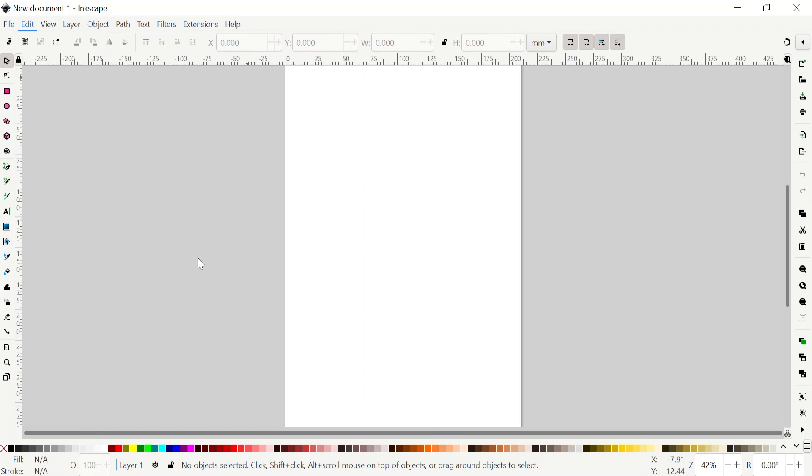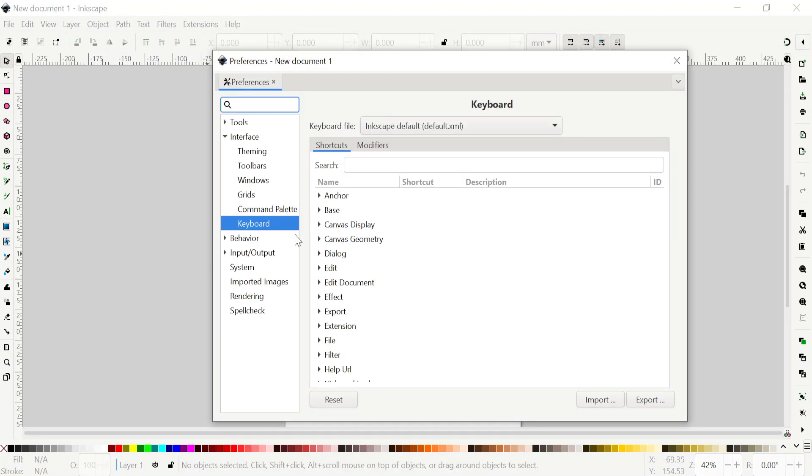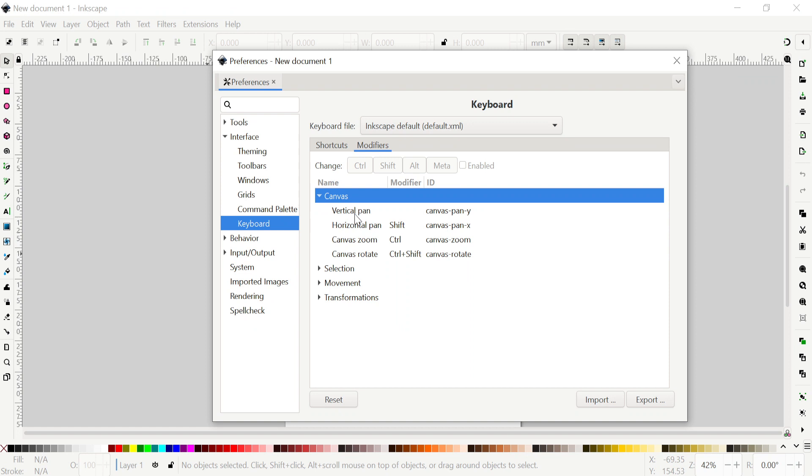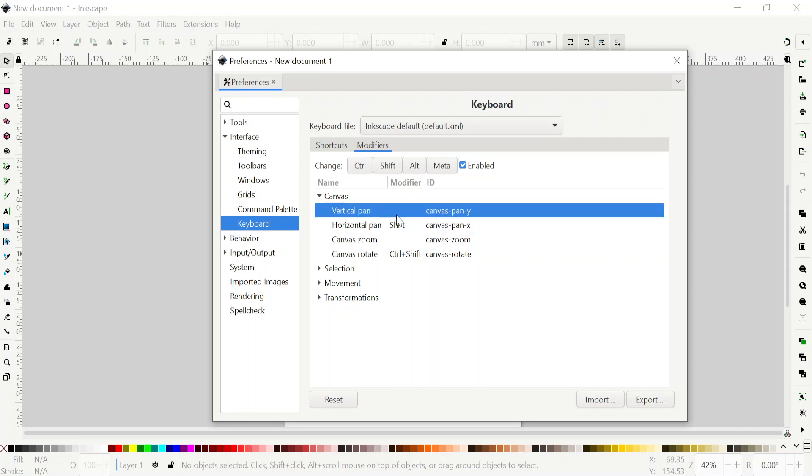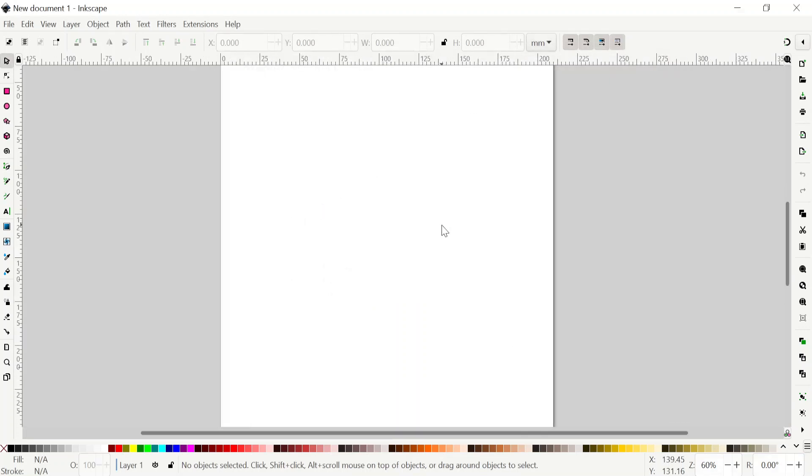Again, I go to Preferences, wait until it comes up. In the Modifier on Canvas, on Canvas Zoom I click on the Control key to remove it, and on Vertical Pan I click on the Control. So now it's pan when I'm holding the Control key and zoom when I just scroll. Now it can scroll in and out.